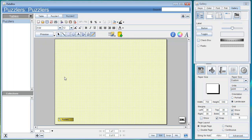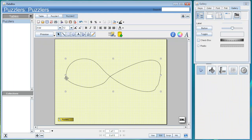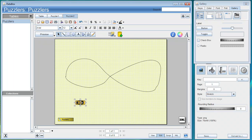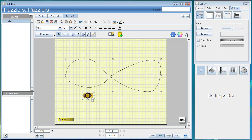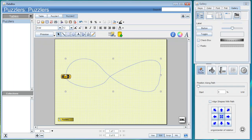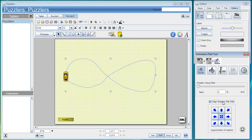We'll select the pencil tool and drag out a figure 8. Now we'll drag and drop in a car picture and select the two. We'll say animate shapes along a path. So now our car is attached to the path. We can make this a little thinner and say align the shape with the path.